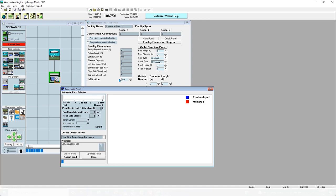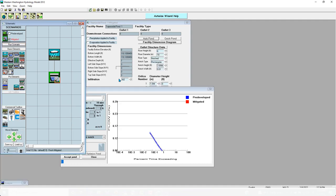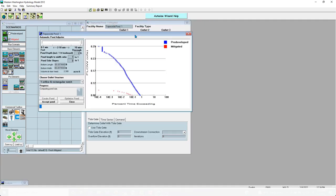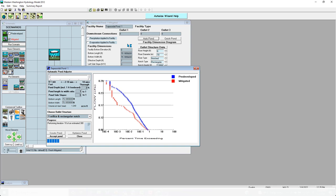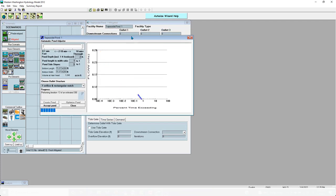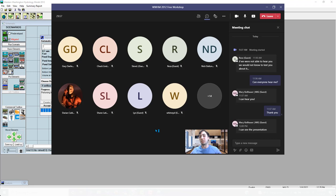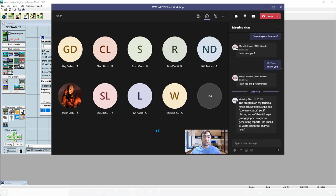Autopond usually takes about five to ten minutes to finish sizing a facility of this size. As you can see, the bottom length and width are already down to 77 by 77 — a big decrease from 300 by 300 — and now 76 by 76, which is a much more manageable size and the cost will be quite a bit lower. If anyone has questions about WWHM, Clear Creek Solutions, or modeling, put it in the chat or unmute your mic.